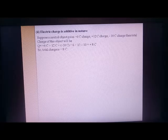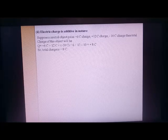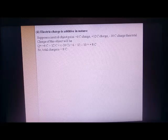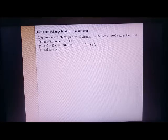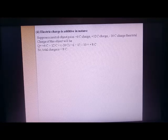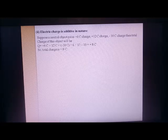Let's understand the meaning of additive. Take a neutral object that is getting different charges: +6 coulomb, +12 coulomb, and −10 coulomb. The total charge will be +6 + 12 + (−10) = +8 coulomb. So we just add all charges together taking care of positive and negative signs. Charge is additive in nature — to find the net charge of any object, add all individual charges taking care of the sign.